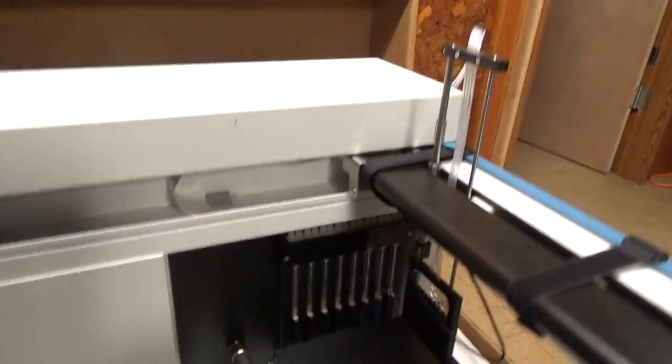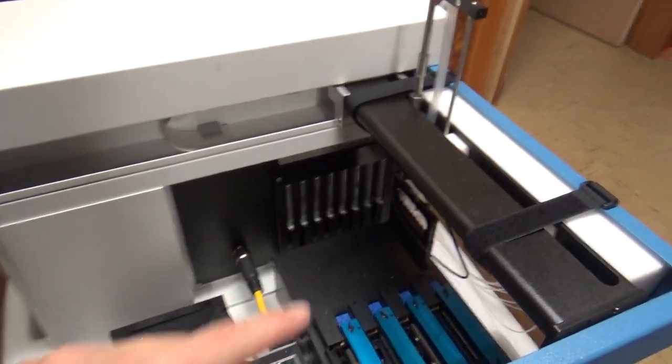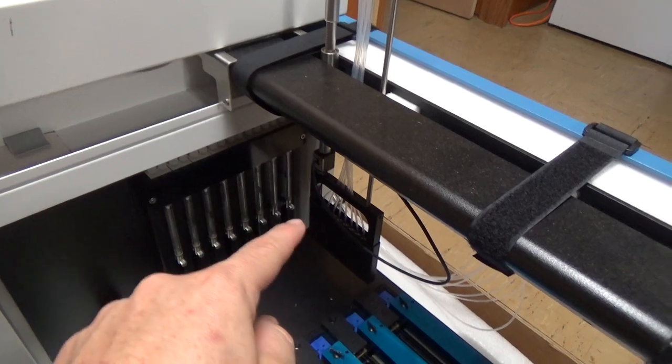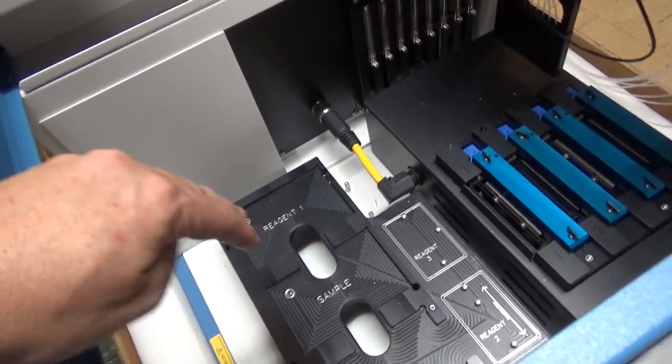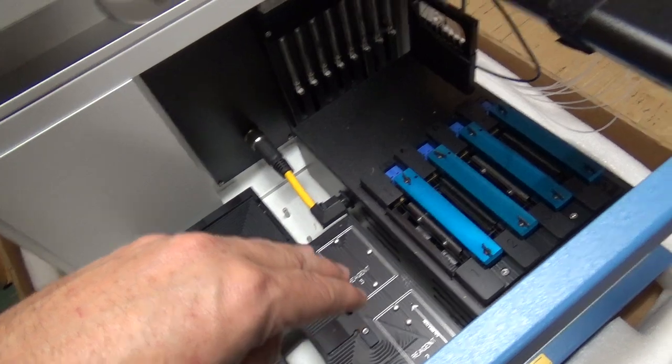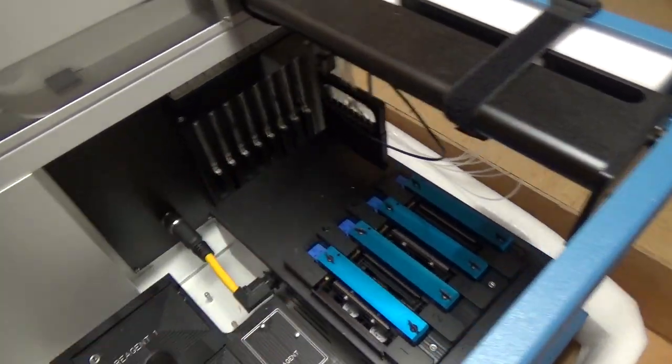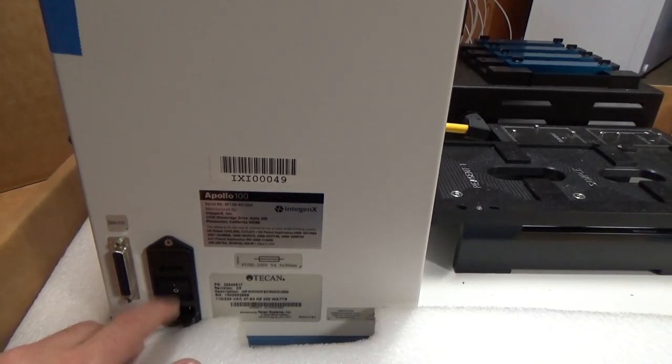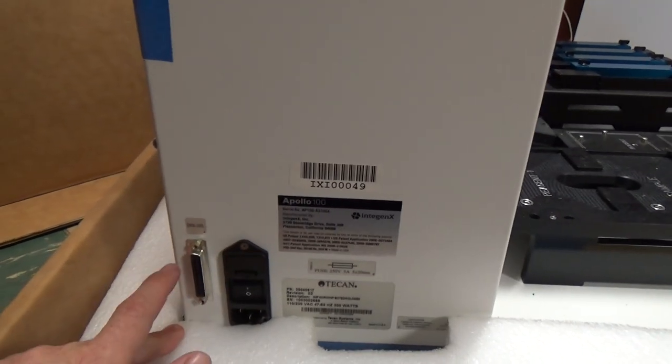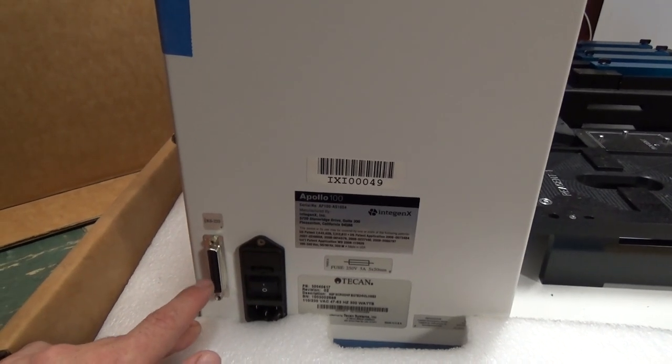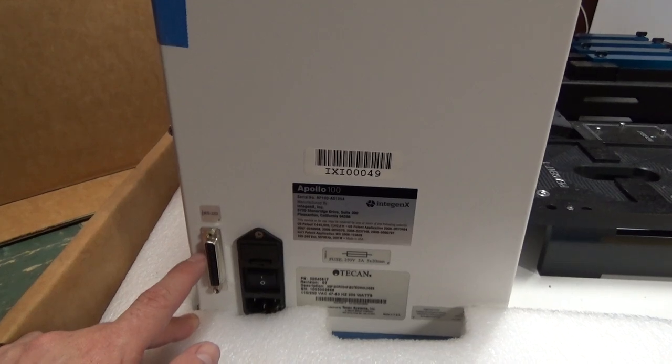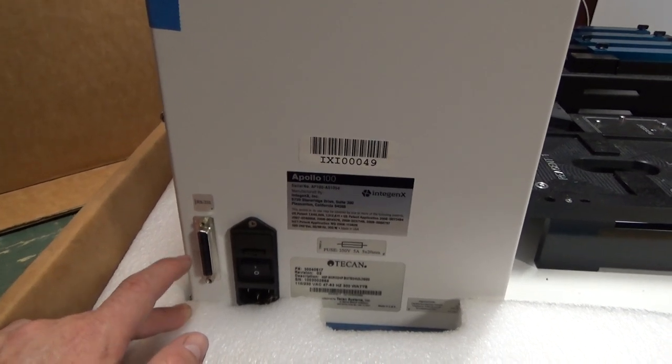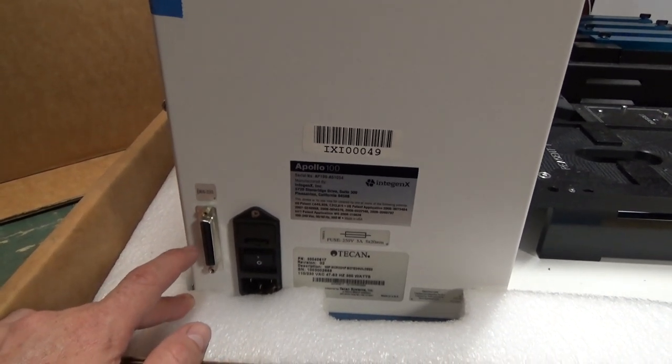It's got this XY axis like a 3D printer up top. And then this little fluid handling arm that I guess comes down, grabs stuff out of the samples and the reagents, and then drops it onto those cartridges. Got our big old power switch, our power input, and our serial port straight out of the 1970s. Remember when serial ports were the size of printer ports? Heck, does anyone remember serial ports and printer ports?